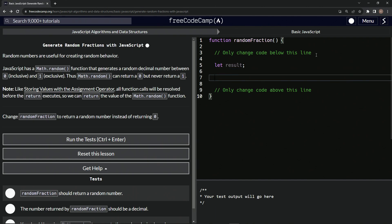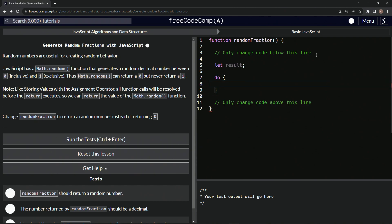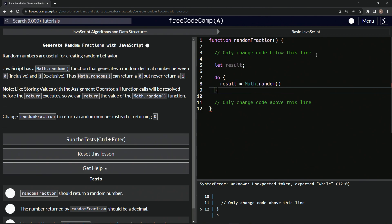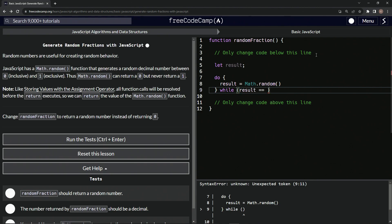So we'll say do and we'll do this right here and we'll say result equals Math.random like that. And then right here we'll say while result equals zero.